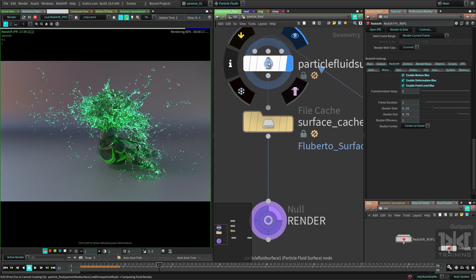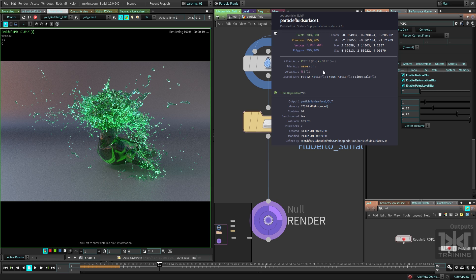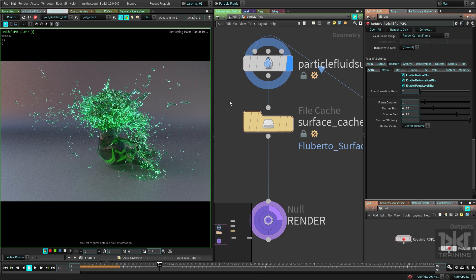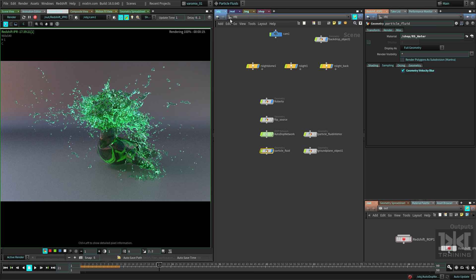If we check this node here, you should be able to see that we have velocity there. We have it right there. So what's happening here? If we go outside of here, you can see that this geometry velocity blur will be enabled already.